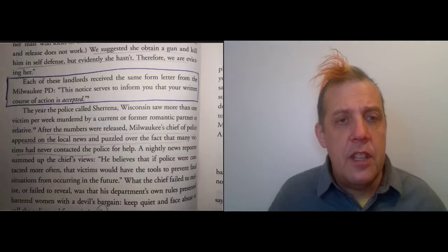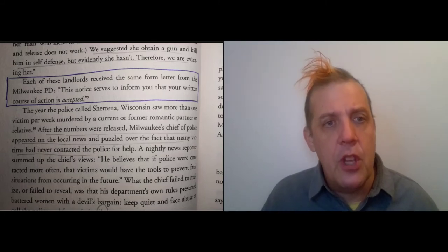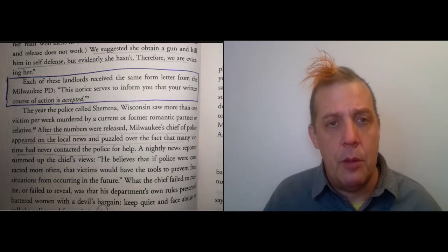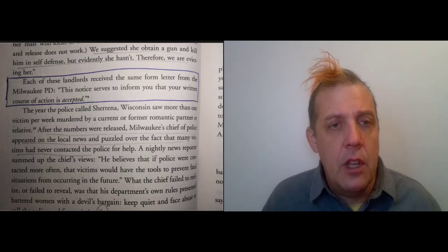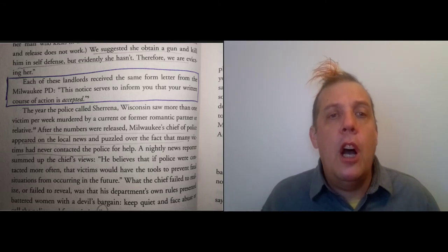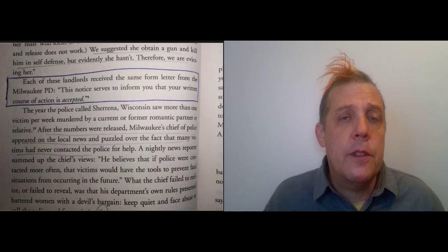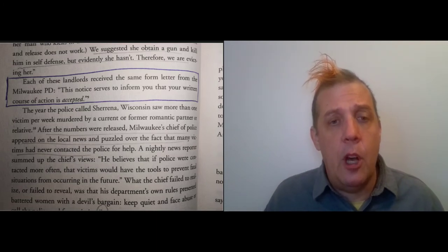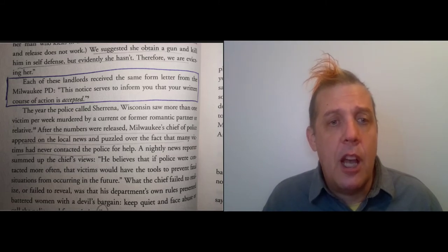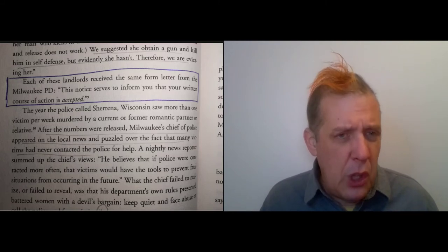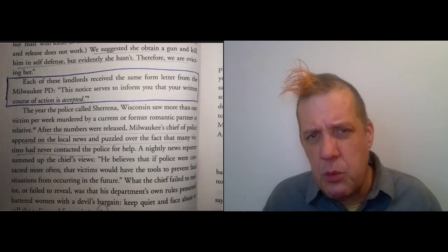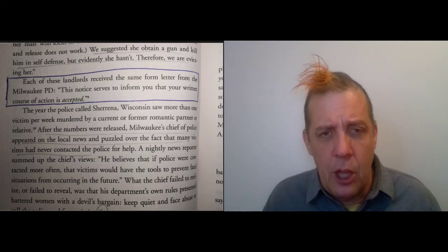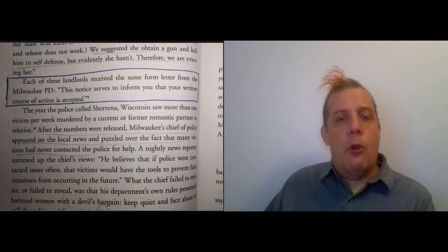Desmond says each of these landlords received a letter from the Milwaukee Police Department: 'This notice serves to inform you that the written course of action is accepted.' What happens is if you call the police for domestic violence, you are likely to be evicted via this nuisance ordinance. Desmond comments that after the numbers were released, Milwaukee's chief of police appeared on local news and puzzled over the fact that many victims of domestic violence never contacted the police for help. Well, it's clear that the nuisance ordinance shows there's a reason for that.